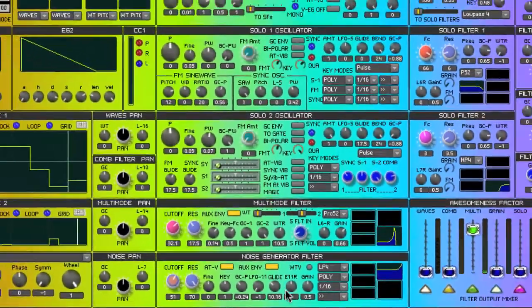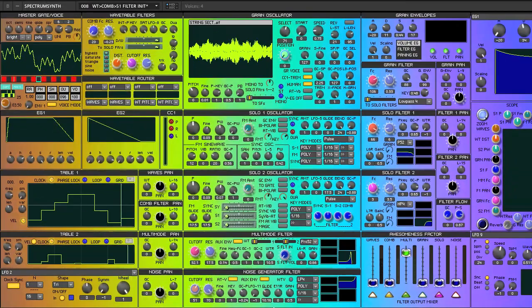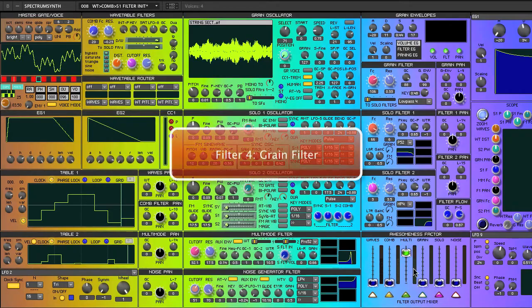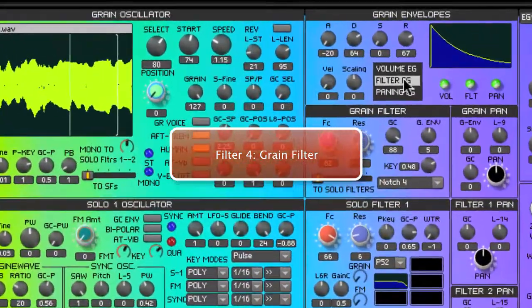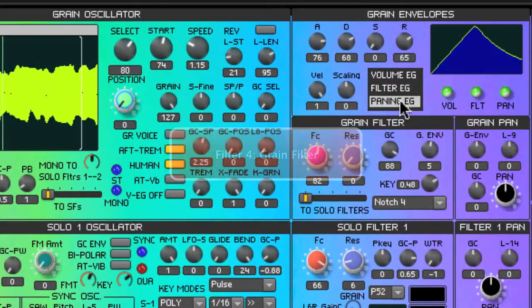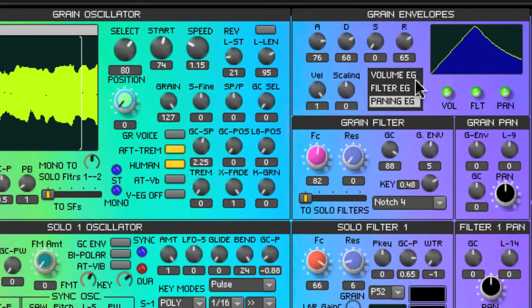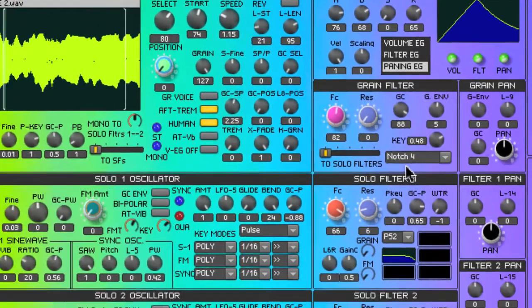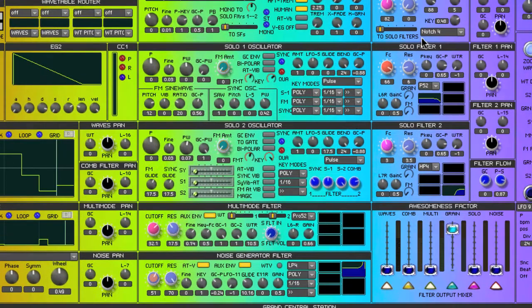Up until now I've been talking about the signal that emanates from the wavetable section. Now we're switching to the grain synth. There are three dedicated envelope generators for control of volume, filter, and panning. There's also the option to control these parameters from envelopes chosen from the envelope generator pool. With plenty of nice filter types available, the stereo signal routes down into the filter mixer.